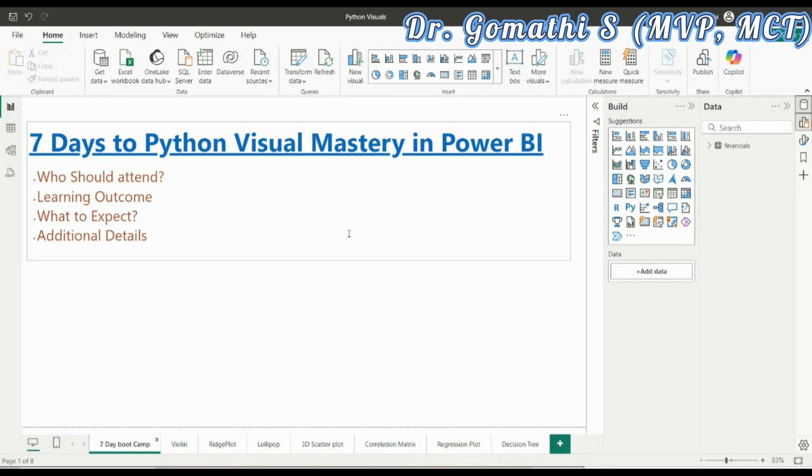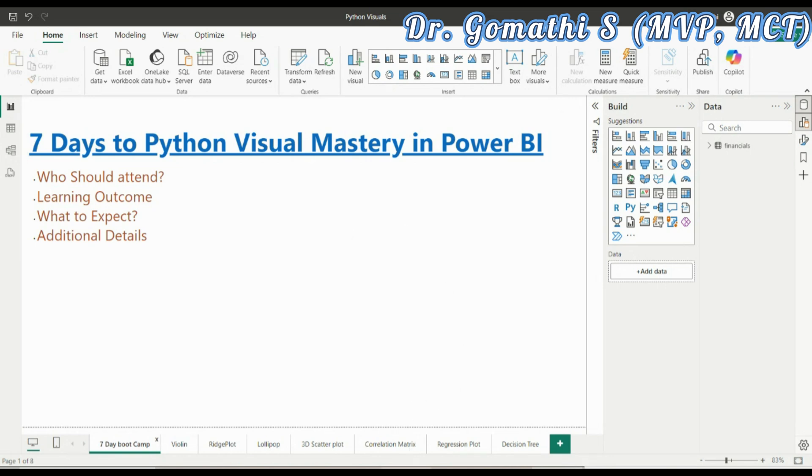Starting from Saturday, September 14th, we will start this probably at 8:30 p.m. Every day 8:30 p.m. You can comment your questions. I'll be there to help you out.